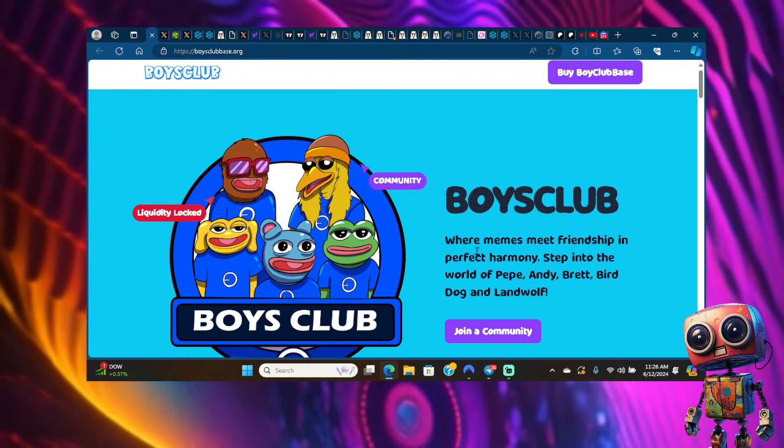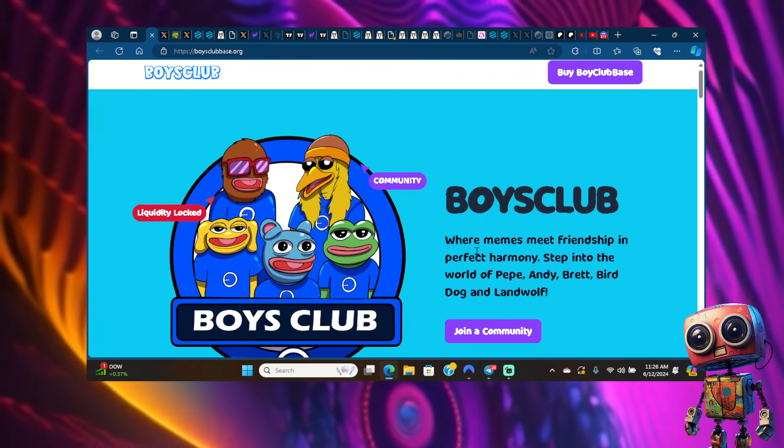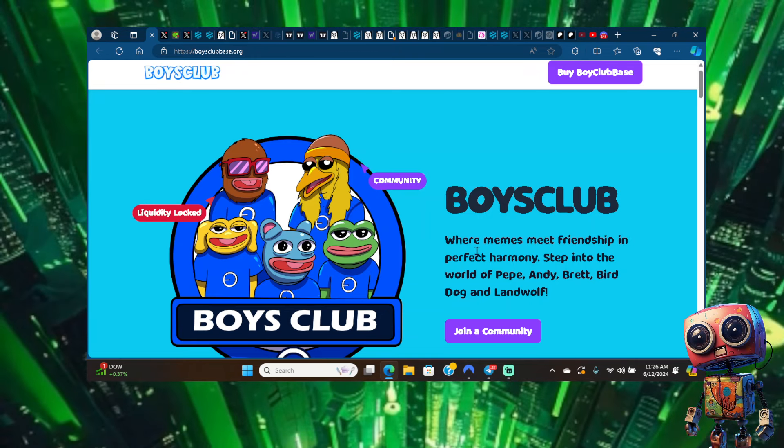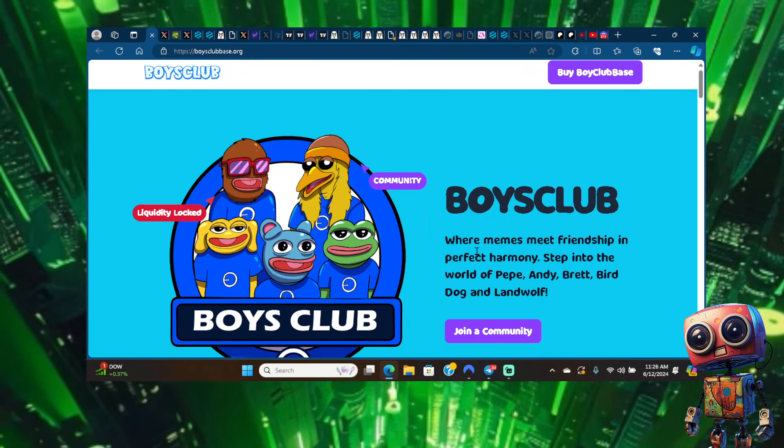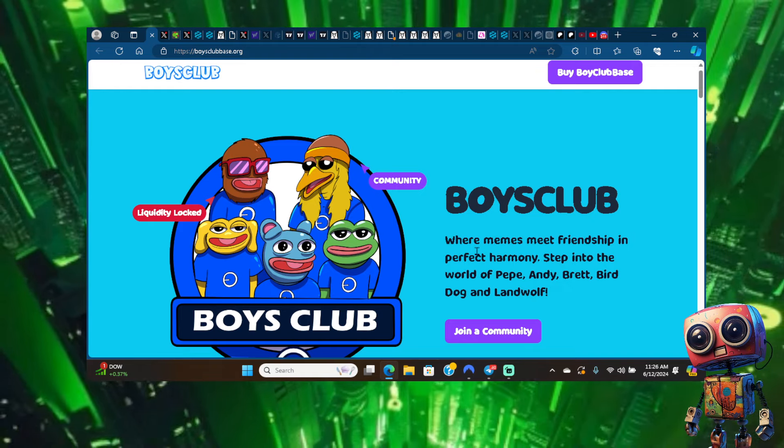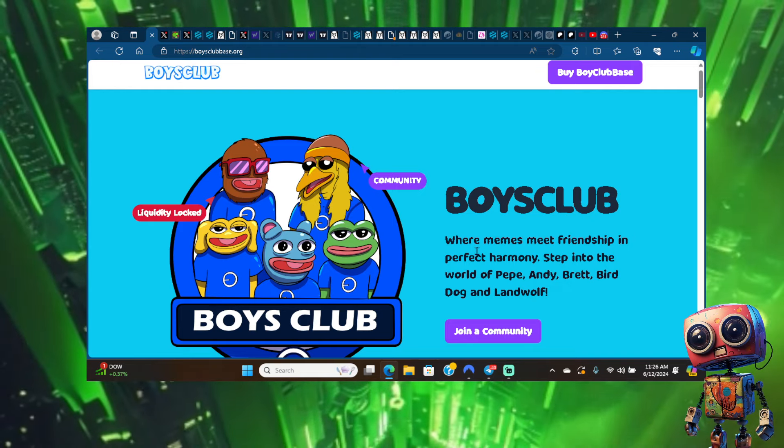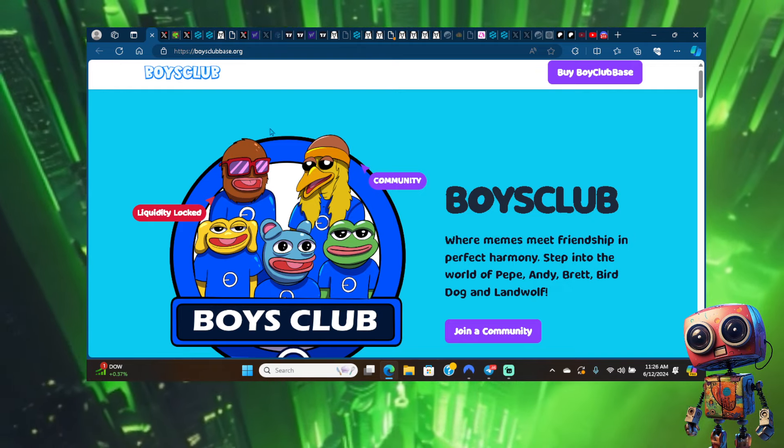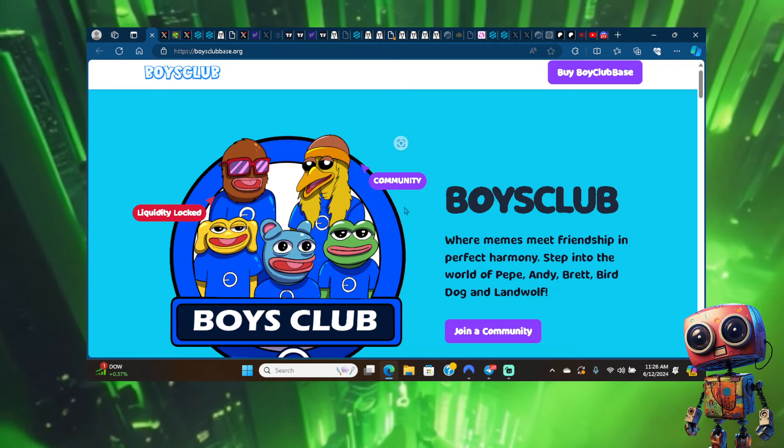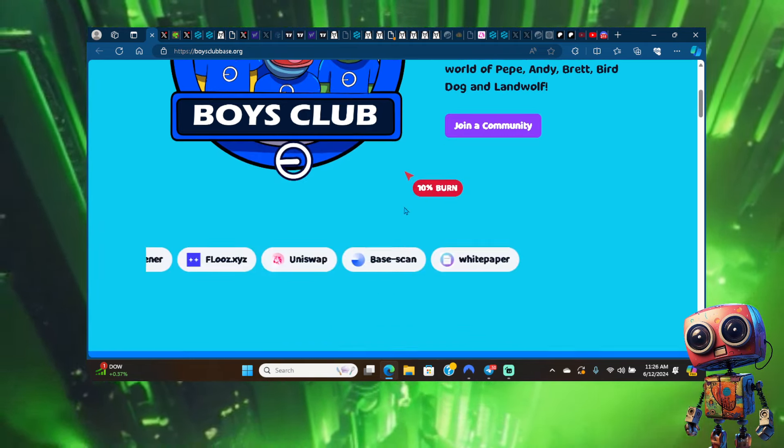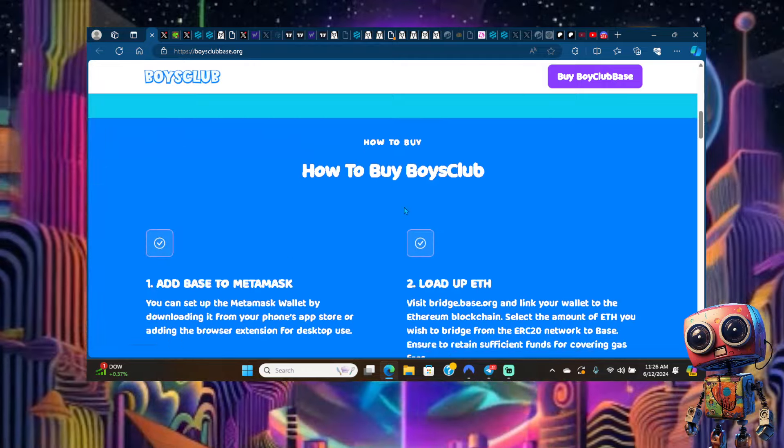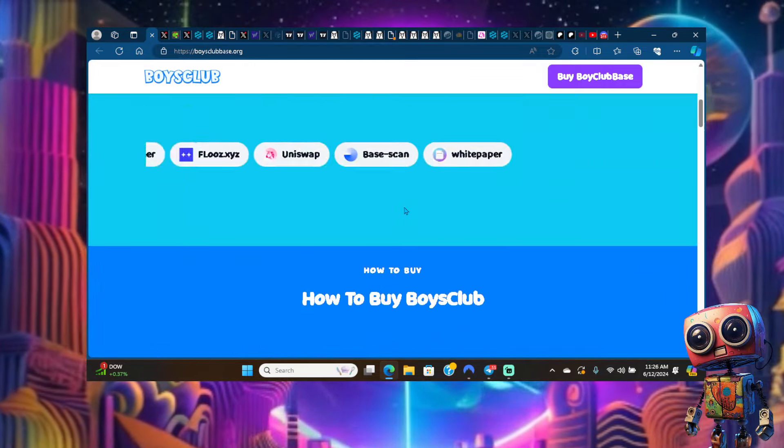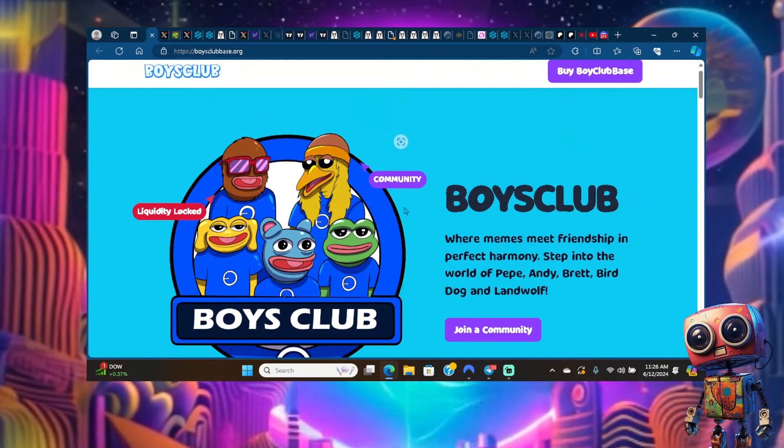Go watch my first couple videos on Boys Club. I first brought this project to the YouTube community around 400K market cap. At the heights it went to a 15 million dollar market cap.